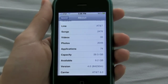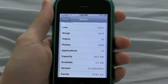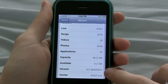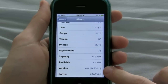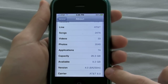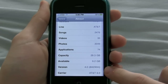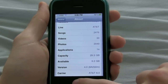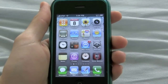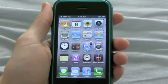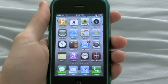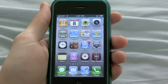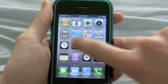Hey guys, Michael here from michaelsherlock.com. As you can see, I have a version of iPhone OS 4.0 running on my 3GS, and in this video I just want to show you multitasking. This is one of the biggest features of the new software update, and I thought I'd just give you a little preview of what you can expect when the software update goes live for the public this summer.